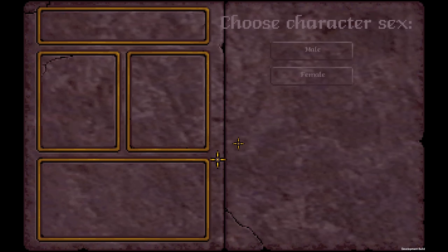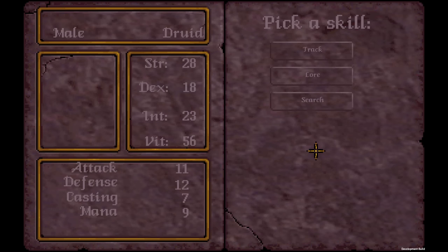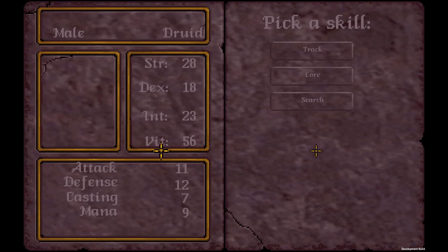The stuck cursor also shows up in the dialog screen with an NPC. I choose male, right-handed, and druid. The stats in the Unity version work a lot differently — we have super avatar stats that can go a little bit higher: 28 strength, 18 dex, 23 intelligence, and 56 vitality.